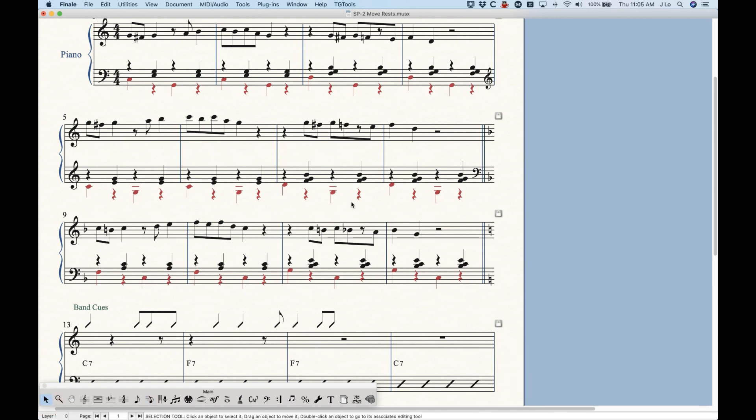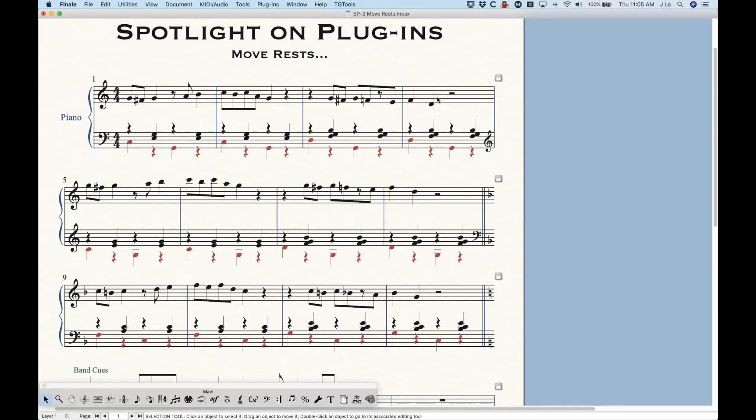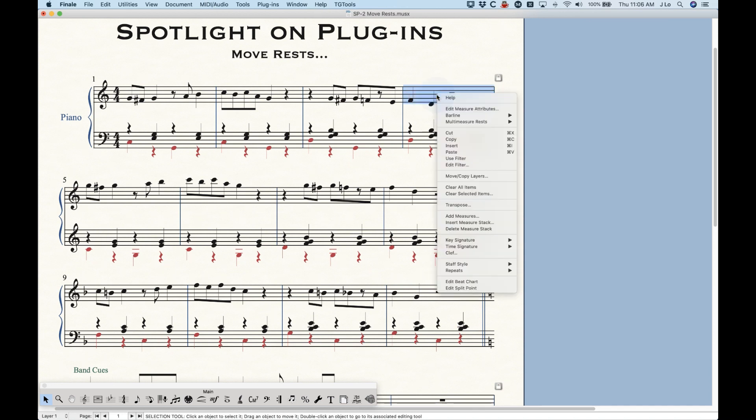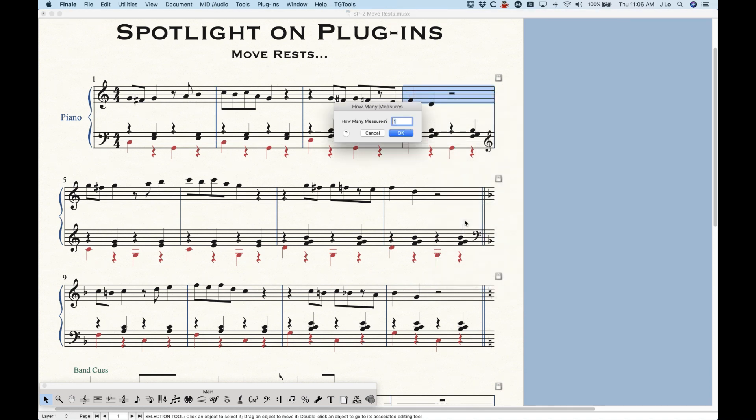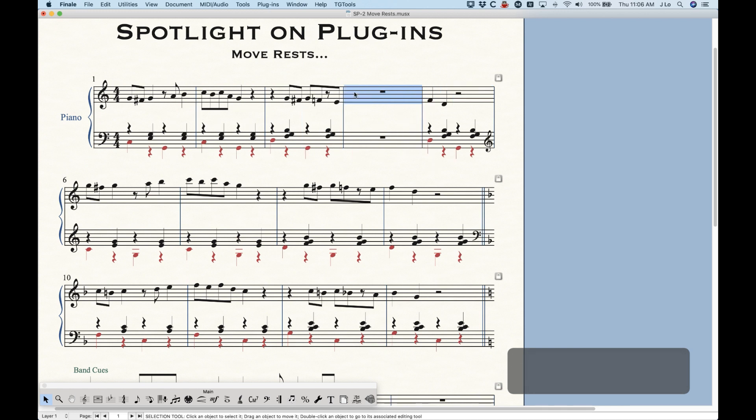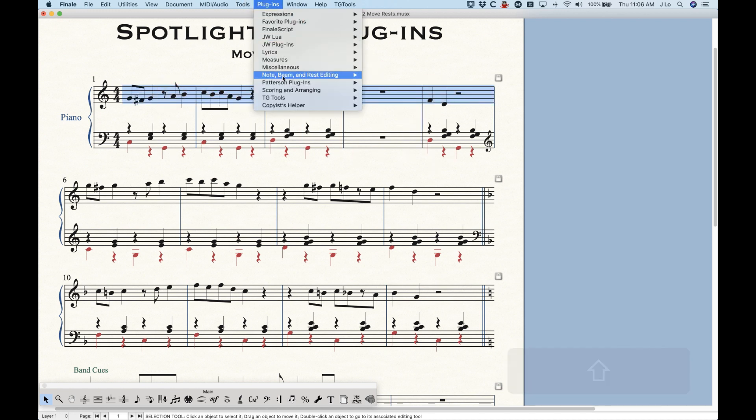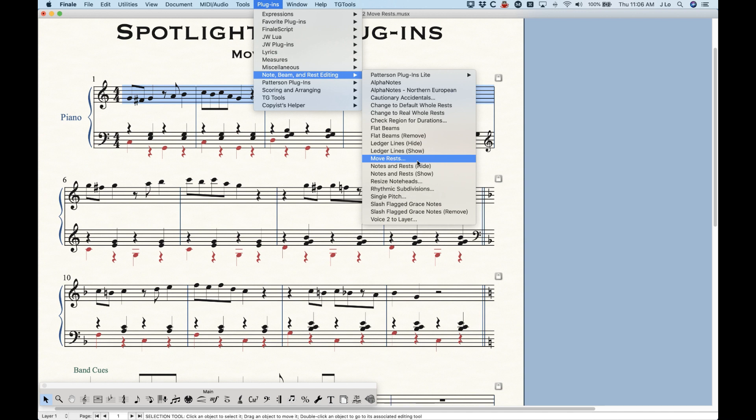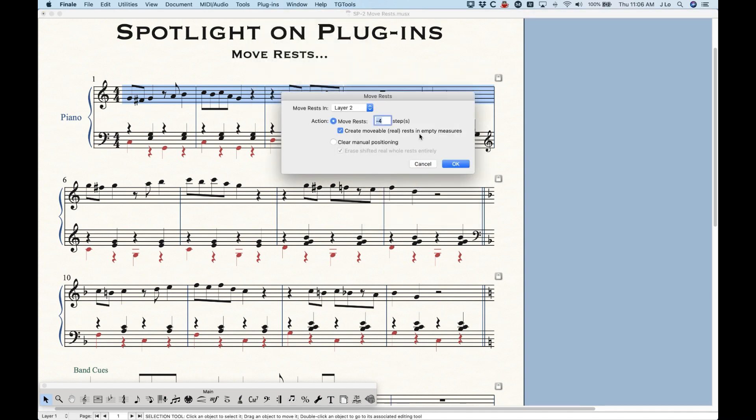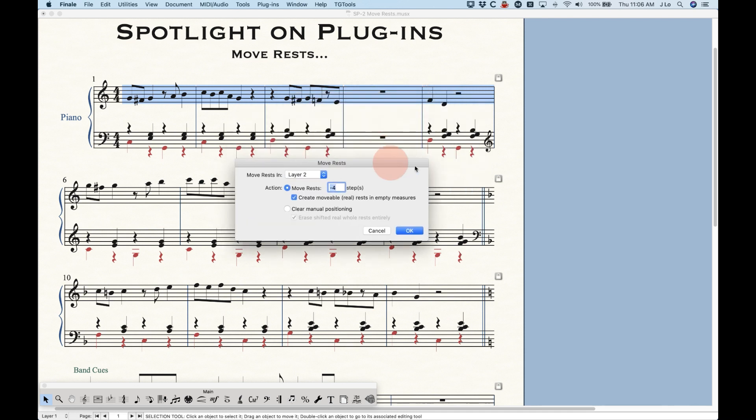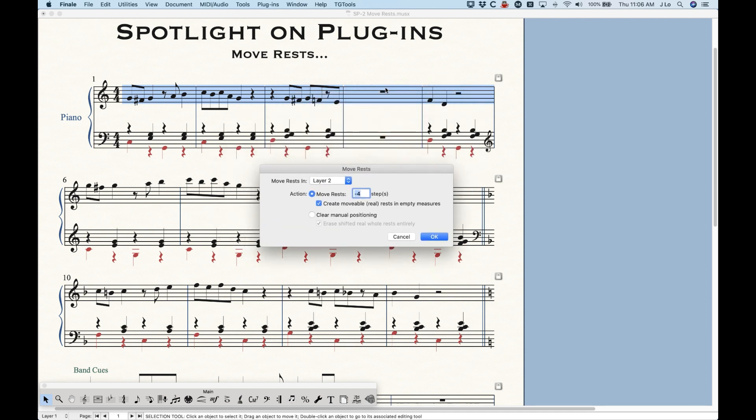Now there's a couple other options in there that I just want to talk about. Actually, what I'm going to do is insert a measure here, just a blank measure. Select these measures, plugins, move rests. This little sub option here, create a movable real rest in empty measures.